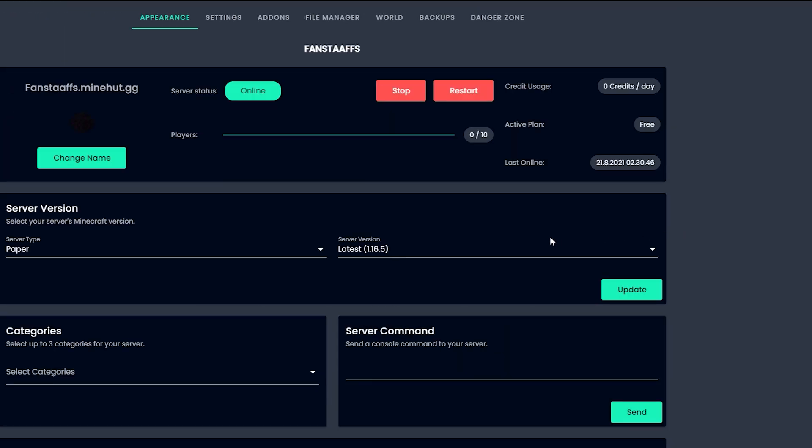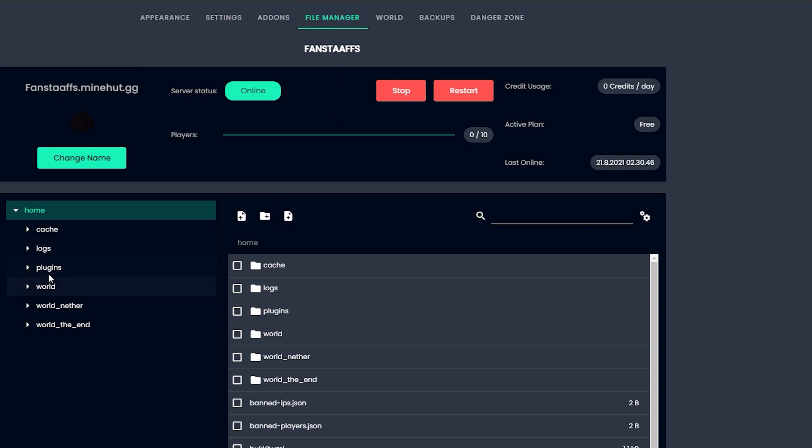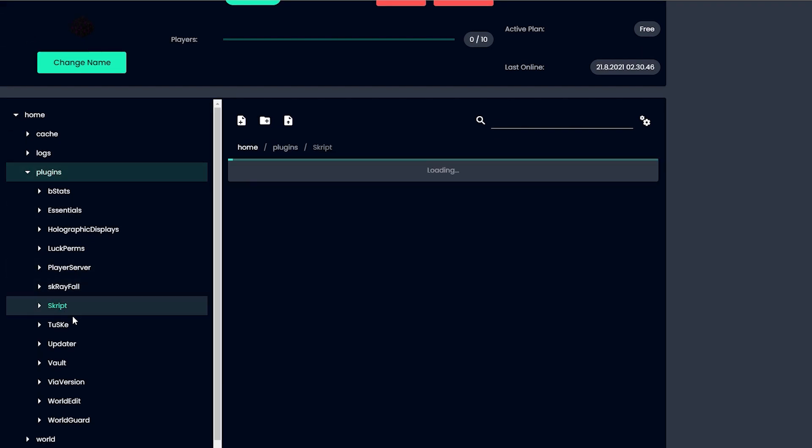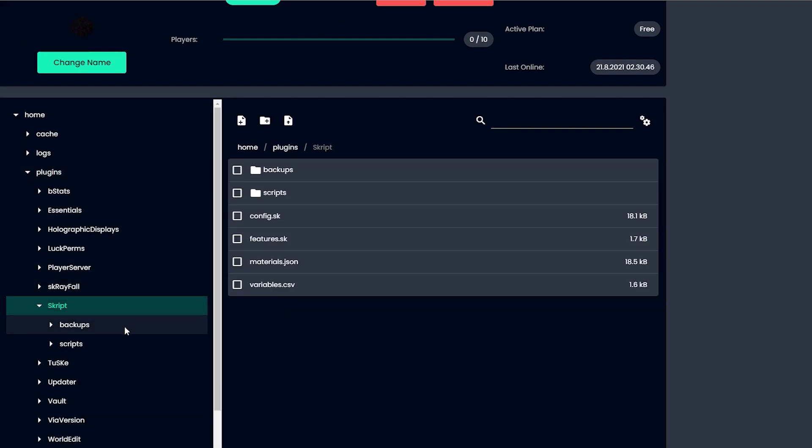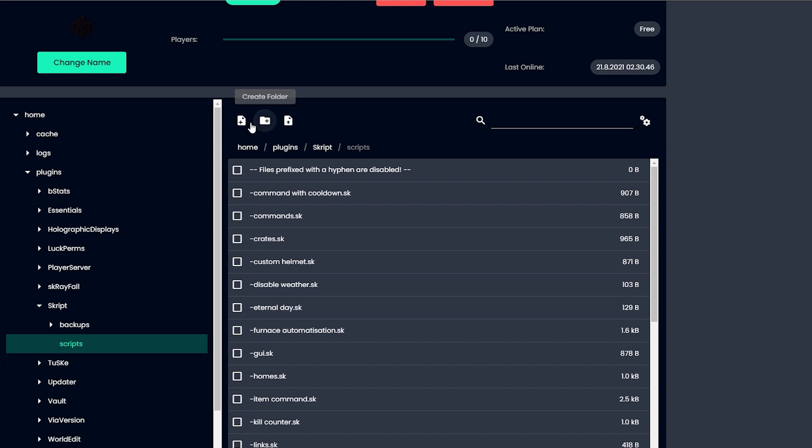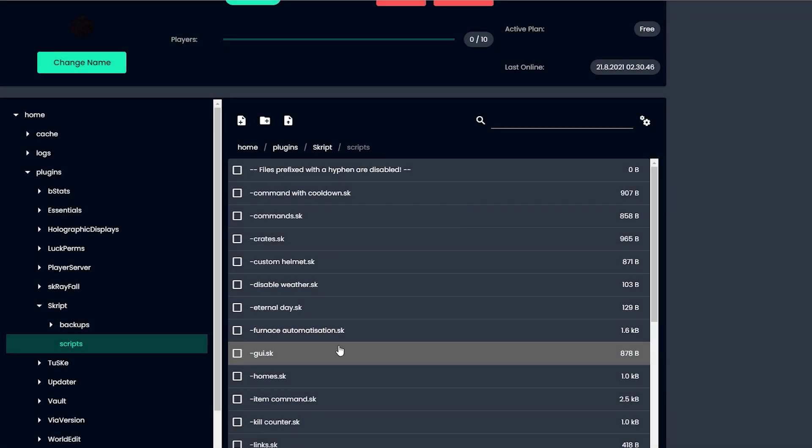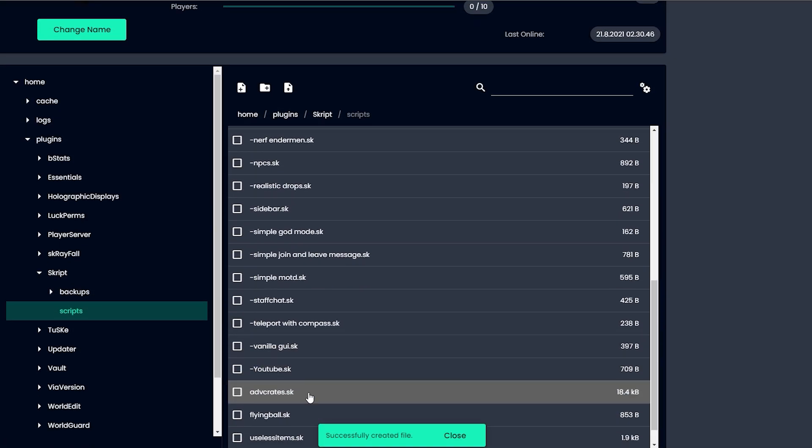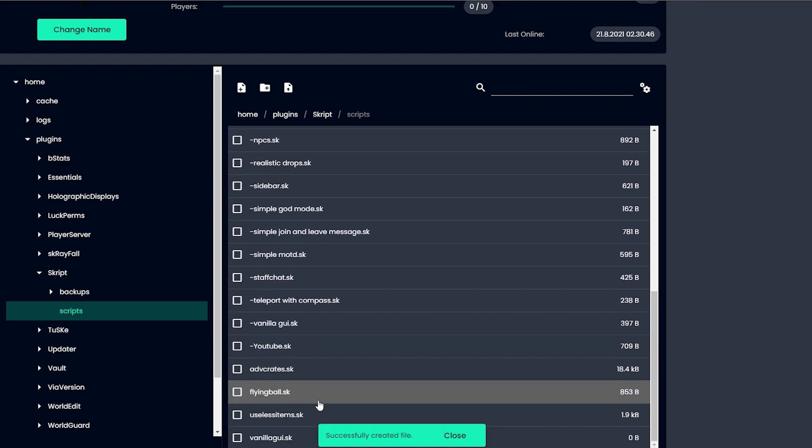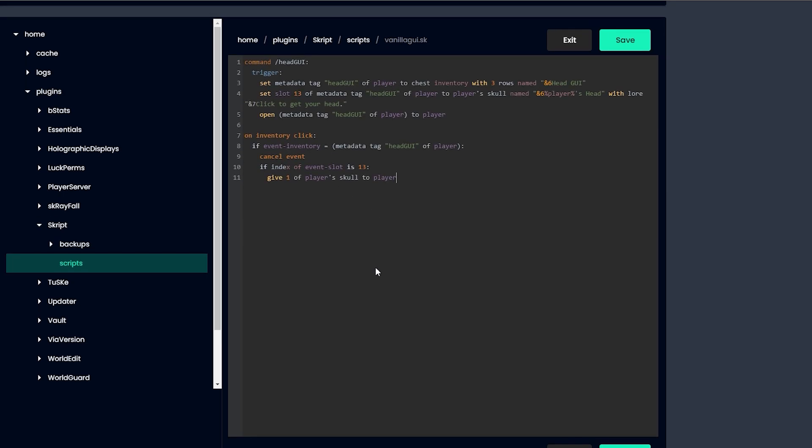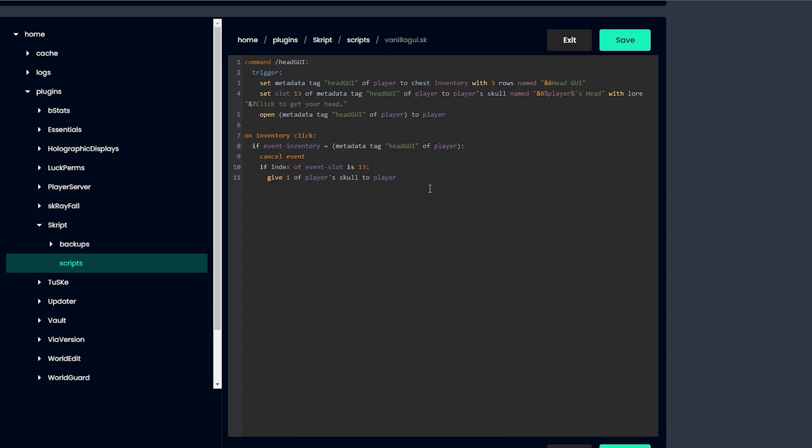Alright, so I'm using Minehut to host my server. I'm on the dashboard right now. You just need to go to file manager, plugins, script, and scripts. Then we're gonna add a new script, call it vanillaGUI.sk. We're gonna find it, it'll be somewhere here at the bottom. We're just gonna paste in our script and save it. Then you just gotta reload it on the server and we'll check it out.